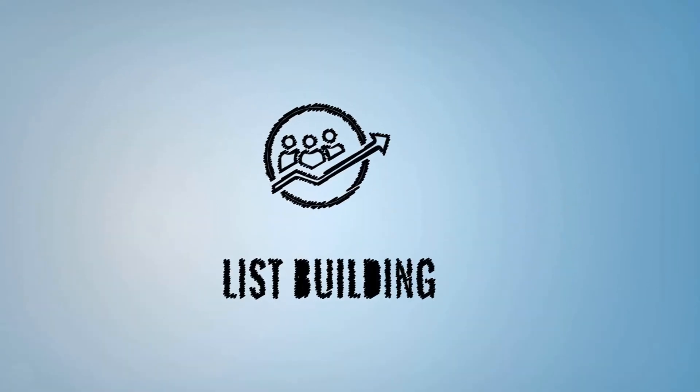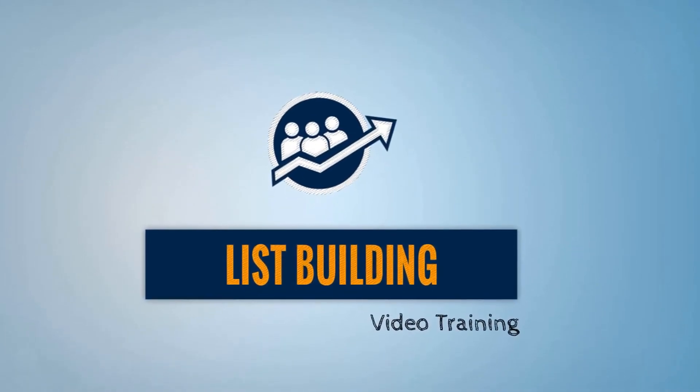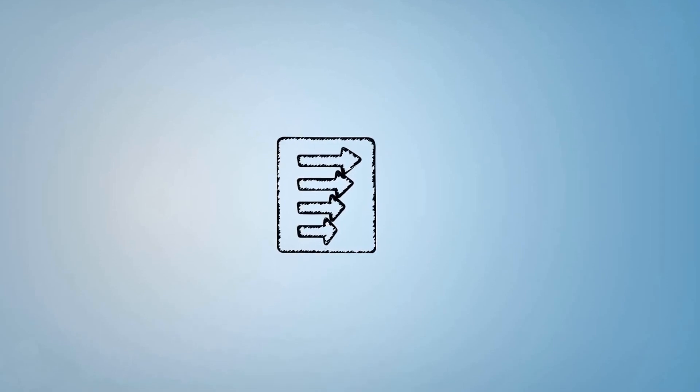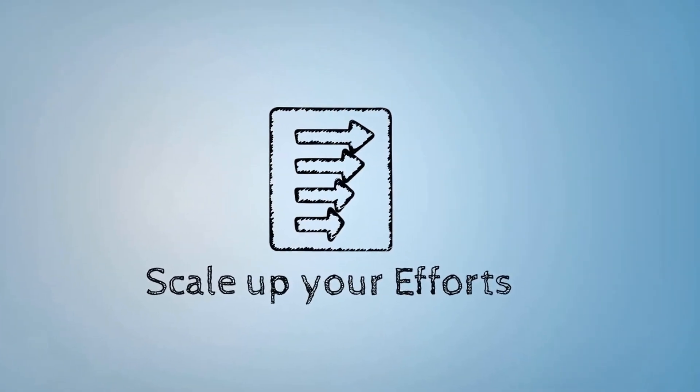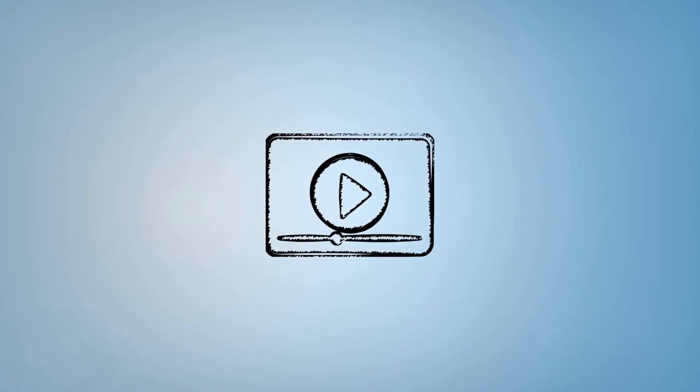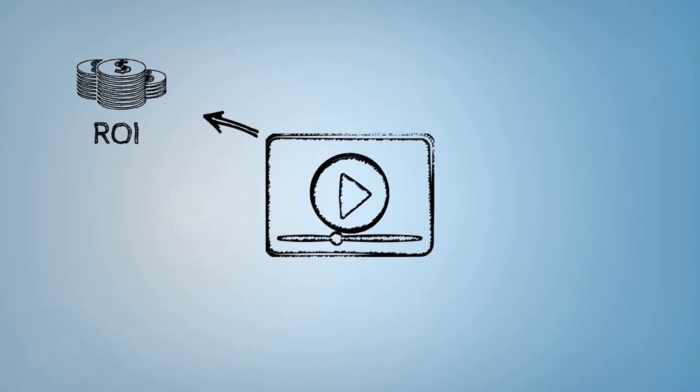We have designed this unique high definition list building video training. You just need to use these videos to scale up your list building efforts. With our high definition video training, you can get more ROI from your existing list.